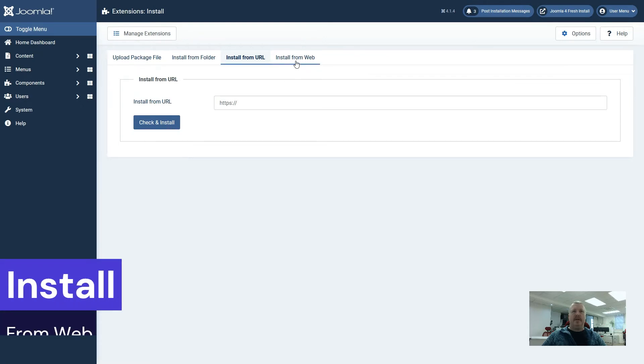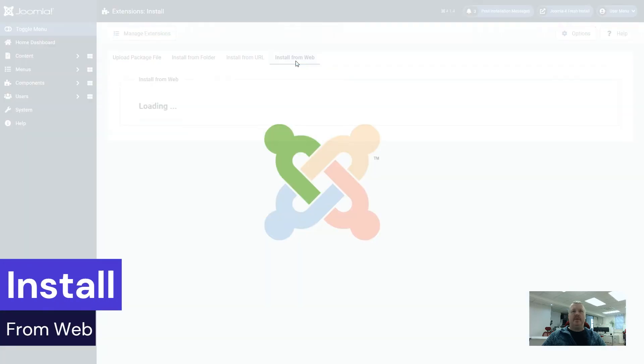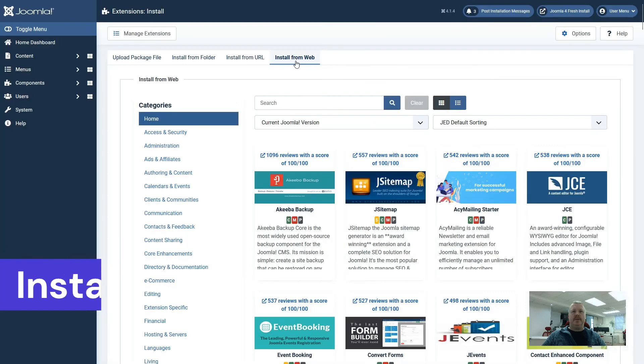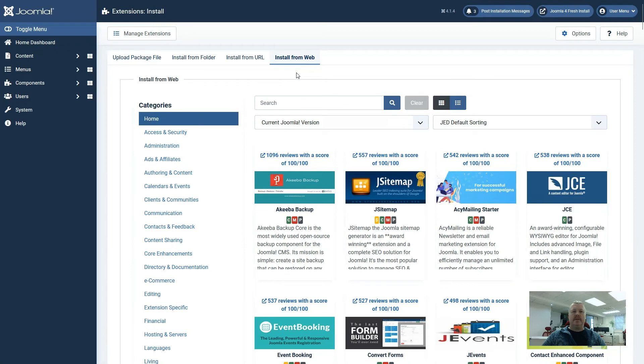And finally, install from web. So this will actually load up a list from the Joomla extension directory and allow you to select the individual extension that you want.